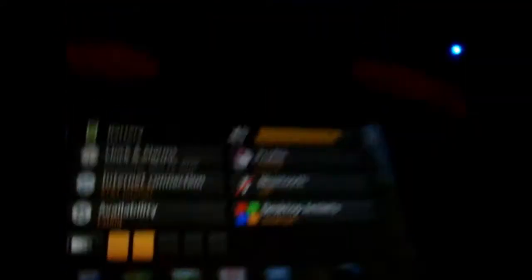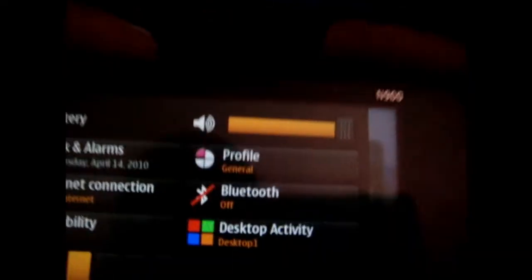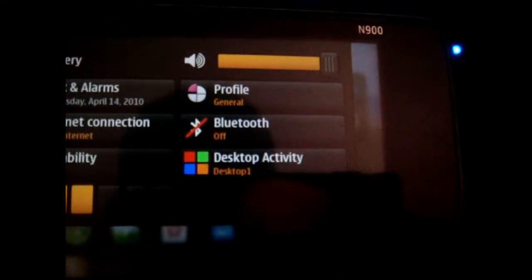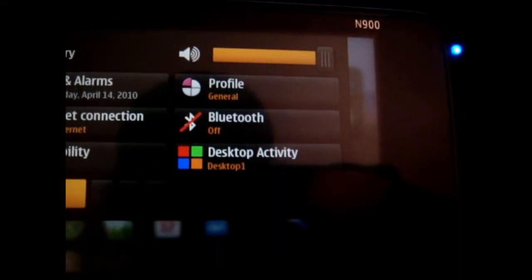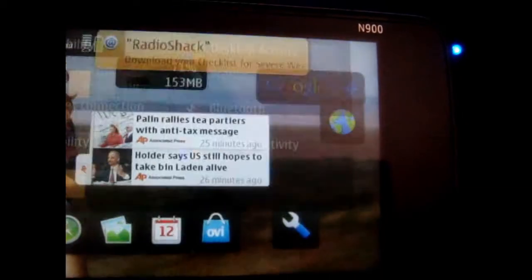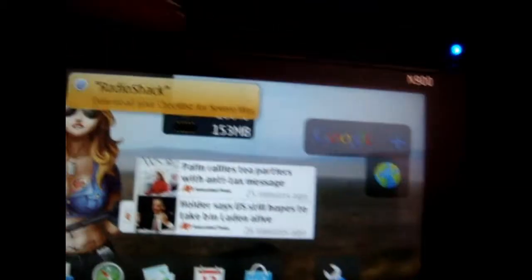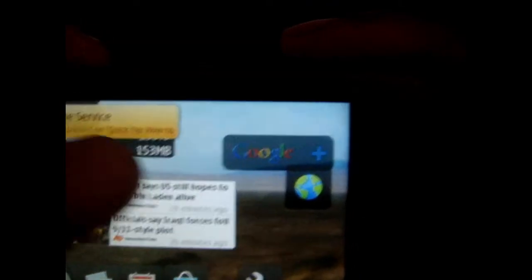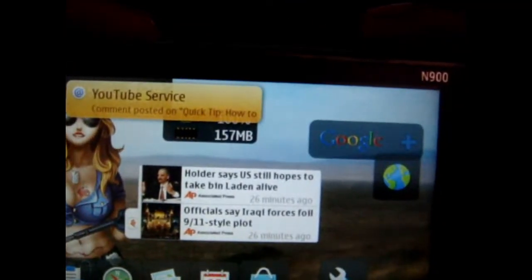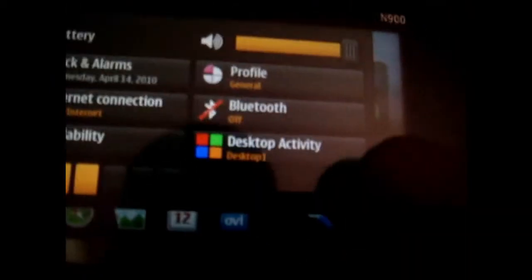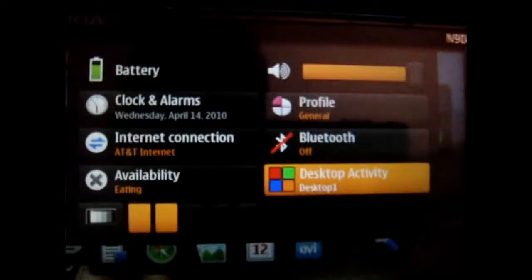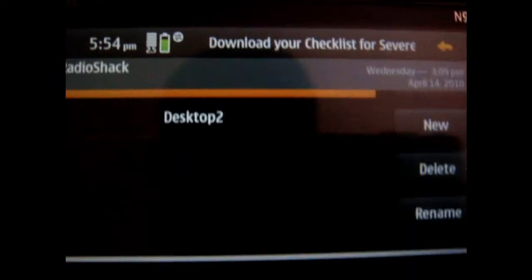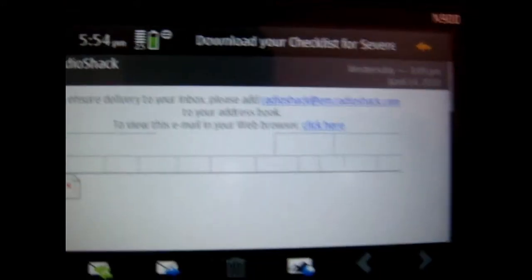So what you want to do is you want to go to the application manager and search for this right here, desktop activity. Just got an email, so you want to go there, and I'm going to show you a quick one I did.